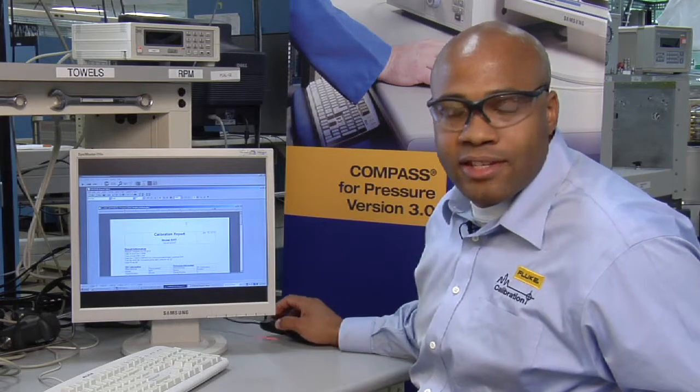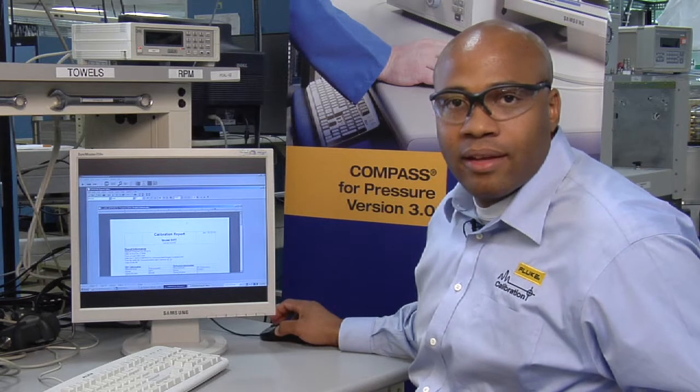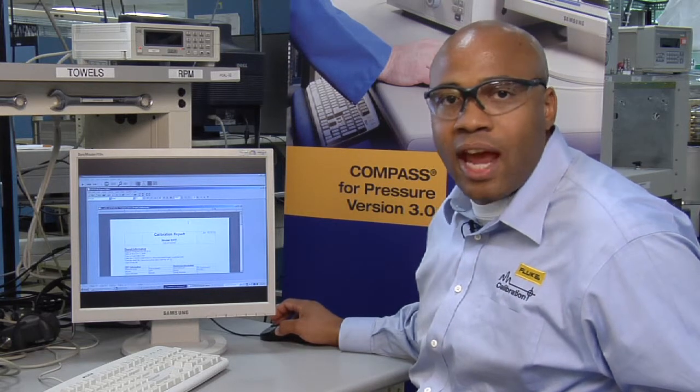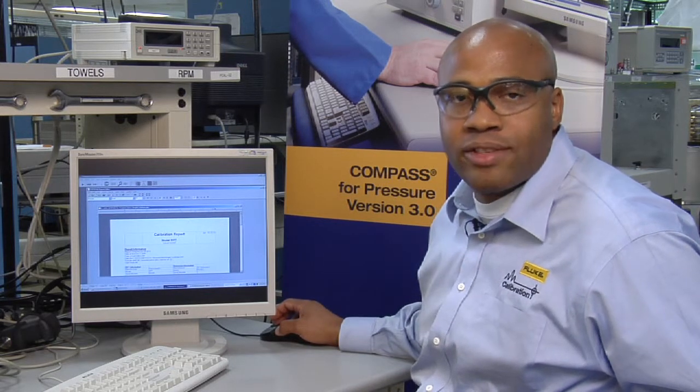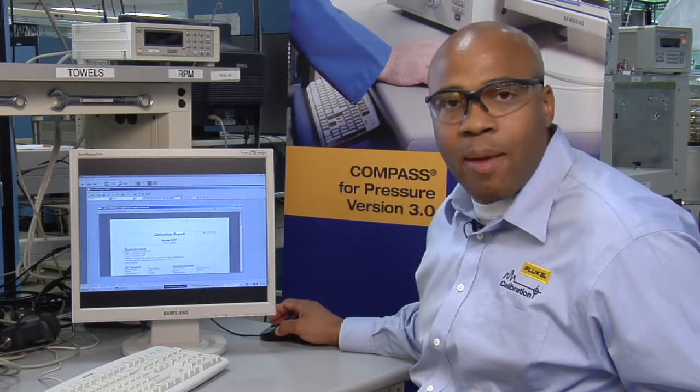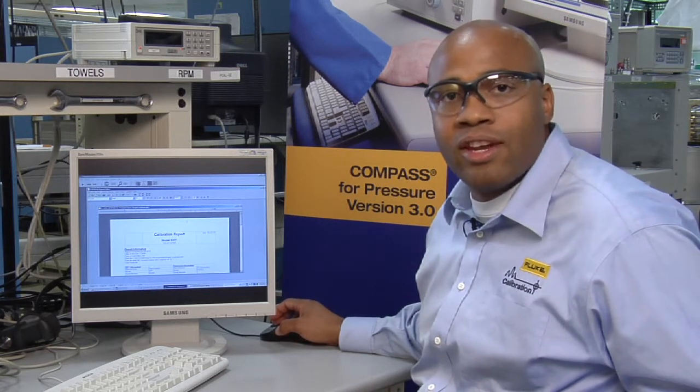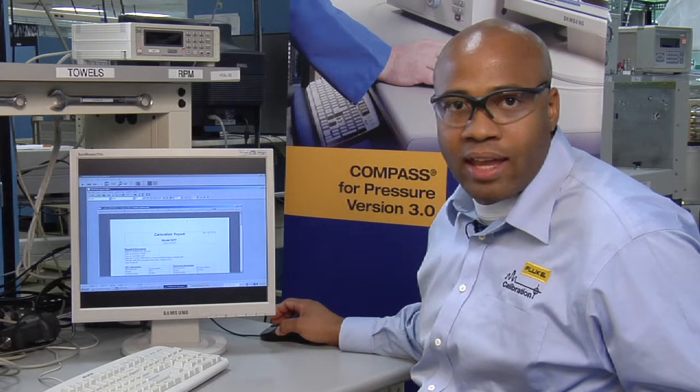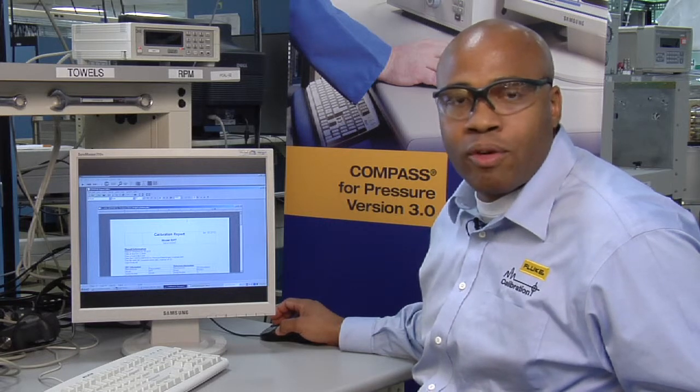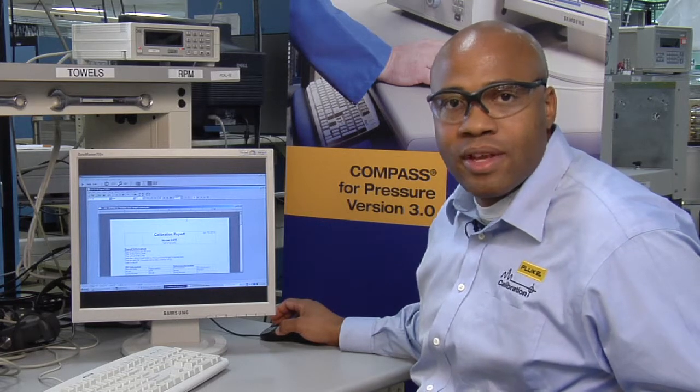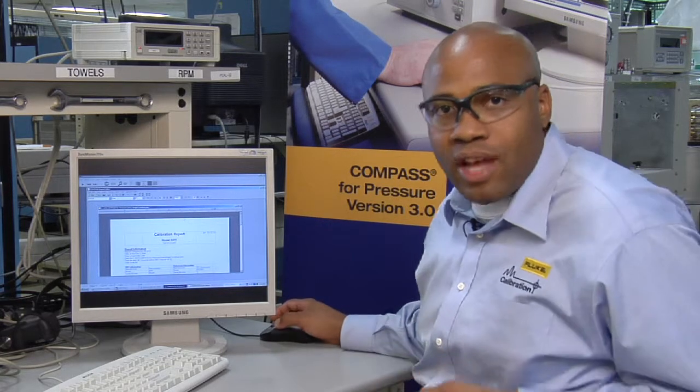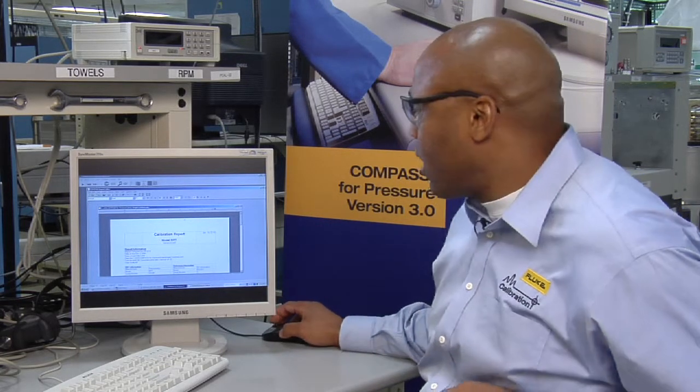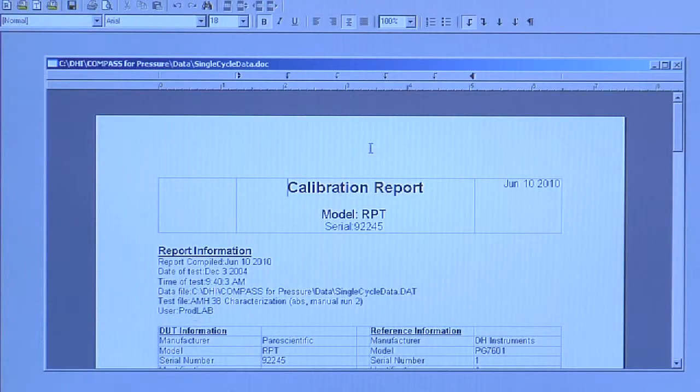When the test is complete, a post-test dialog displays giving you the opportunity to write data directly to MetTrack or generate a report in Compass. What I've already done is I've generated a report in Compass using the data. Here's the report.